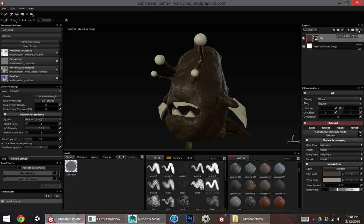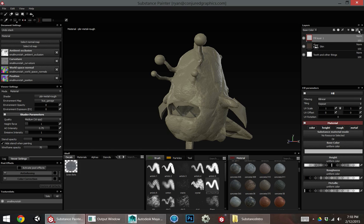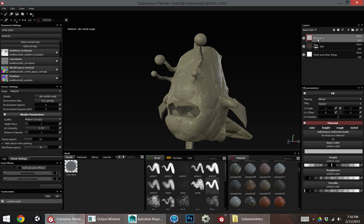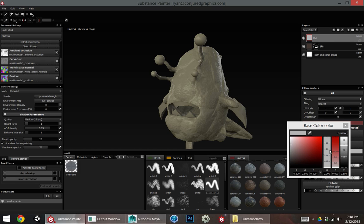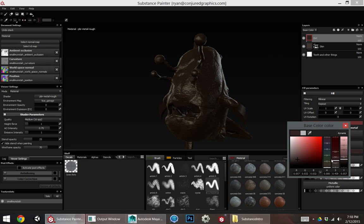A couple things that I end up doing for most projects is I'll add a dirt layer and an edge wear layer. That kind of gives you that real dirty worn look. So I'm going to create a new fill layer for dirt.